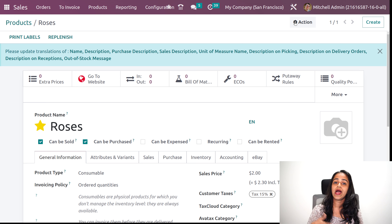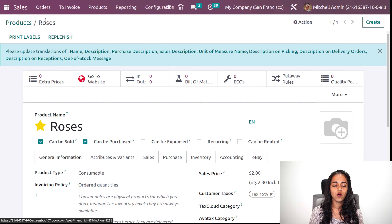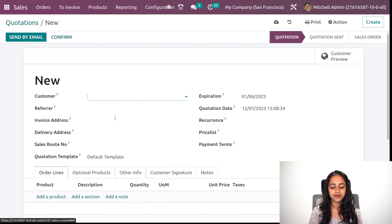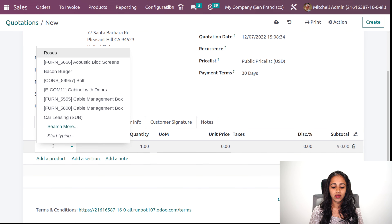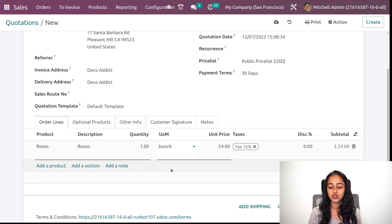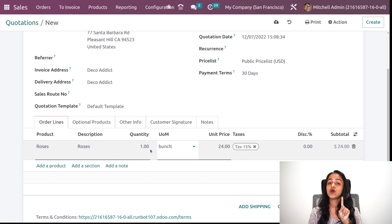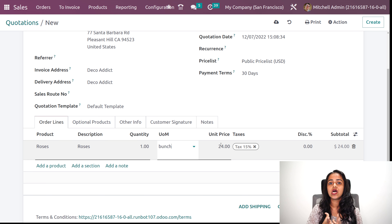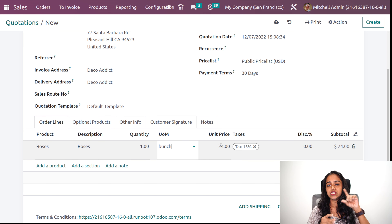Now we are going to create a sale order for this product. Going to orders, then quotations, and clicking create. Adding the customer deco and adding the product roses. The quantity is 1 and the unit of measure is stem, and for 1 stem the price is 2 units. Now I am going to change the stem to bunch — see the difference. I am buying 1 bunch which equals 12 stems, so 12 into 2 is 24. When I chose bunch, the price has changed to 24. This is how you set the price for a unit of measure.